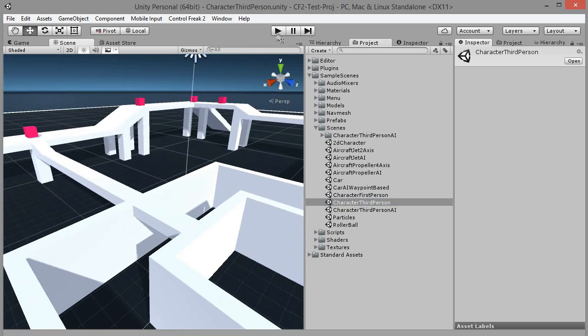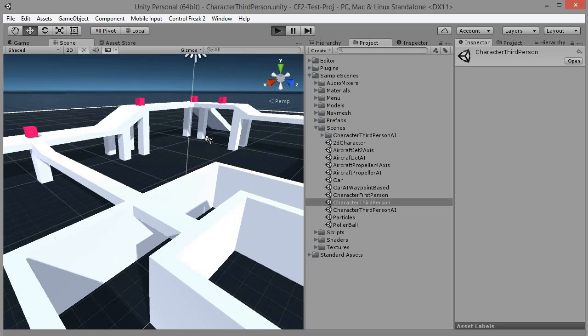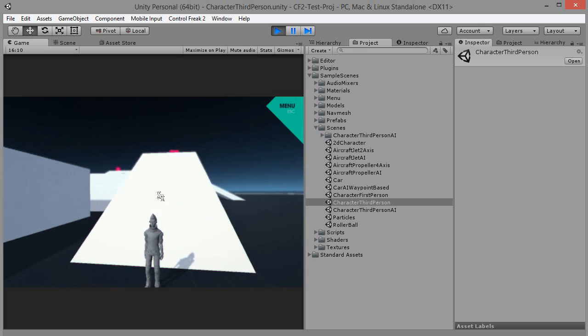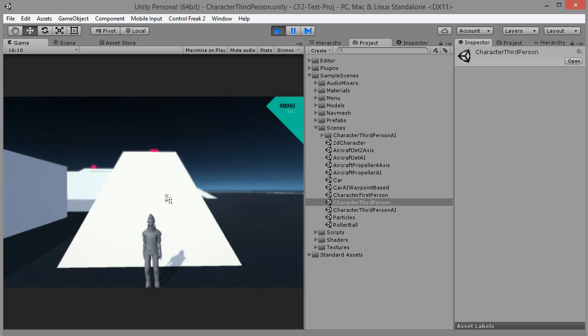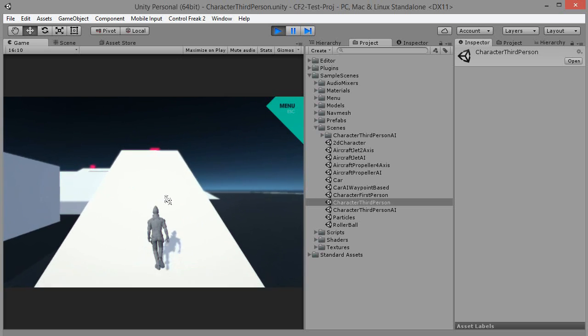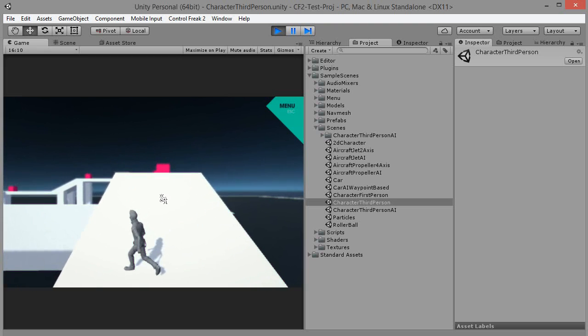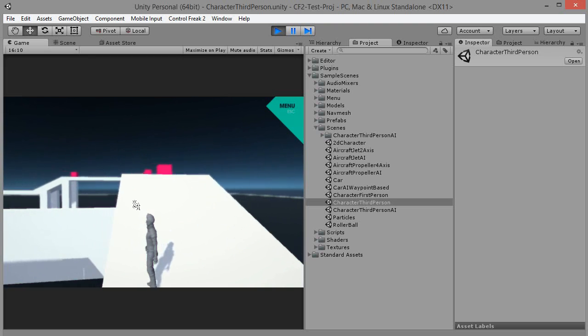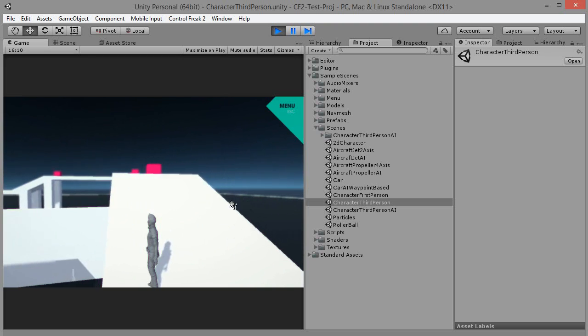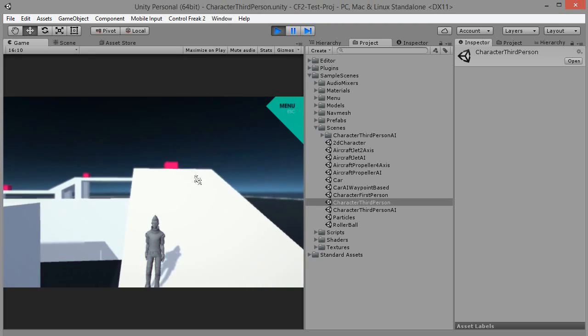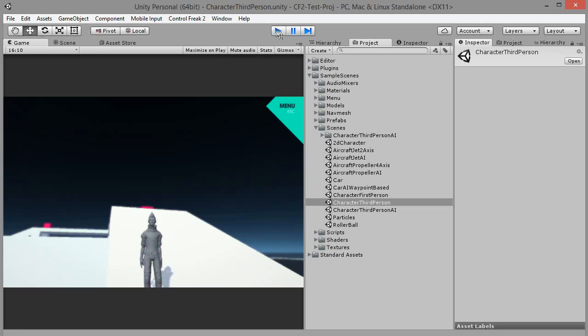Hit play to test the default controls. Camera rotation is controlled with mouse. Usual keys control character's movement and the space key is used to jump. Hit stop.